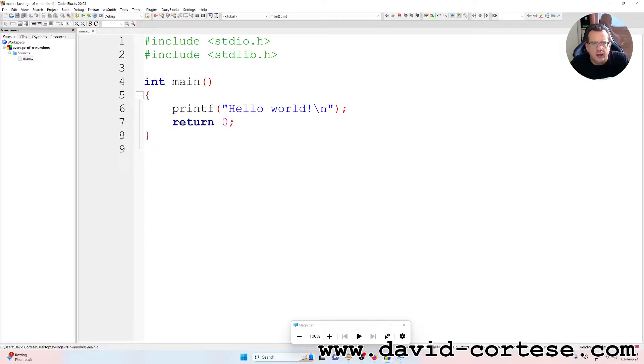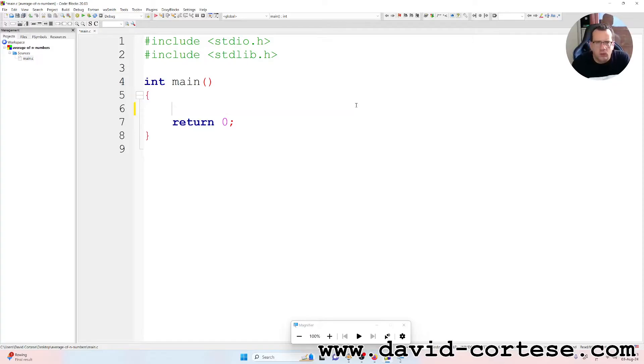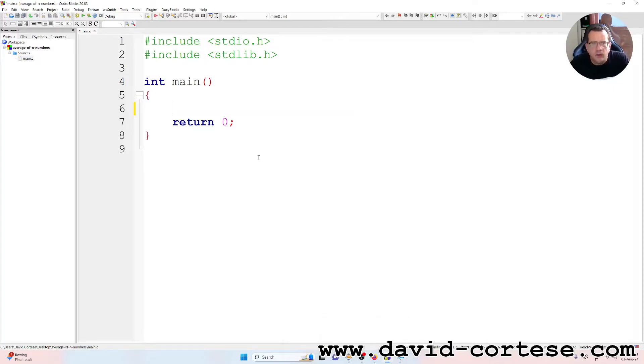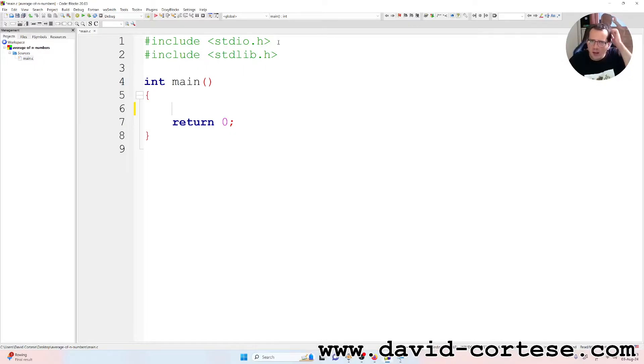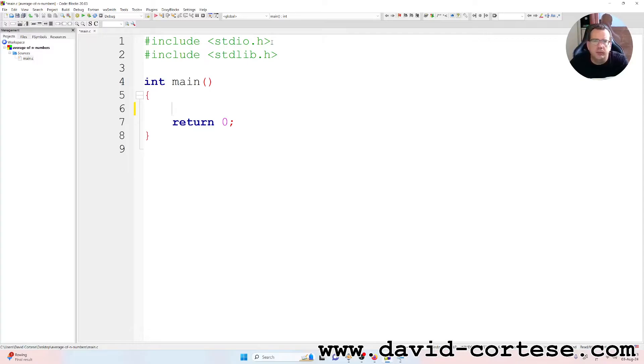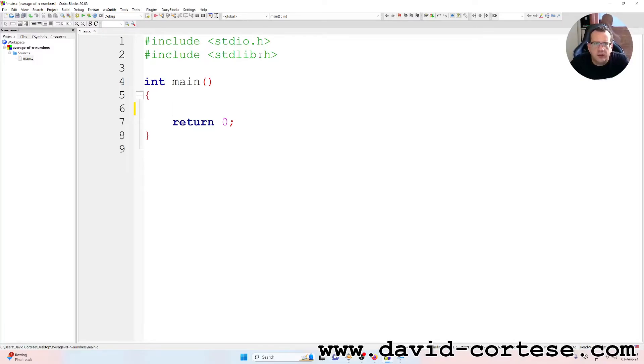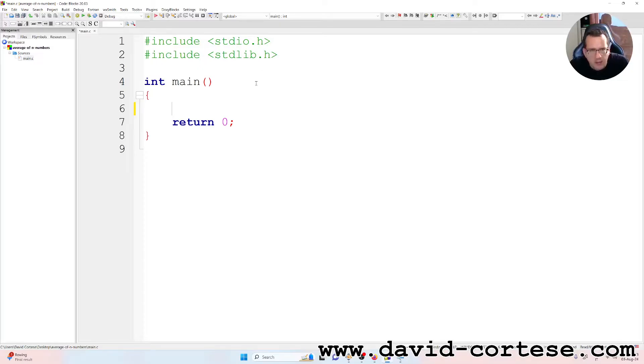So we can delete the hello world. Now we have #include stdio.h because we need to include the input/output standard library, and #include stdlib.h because we need the standard library.